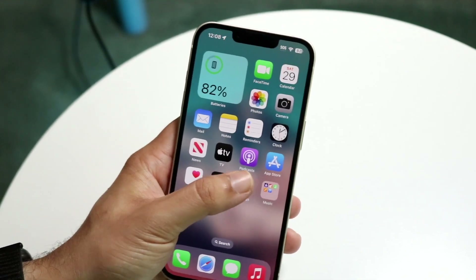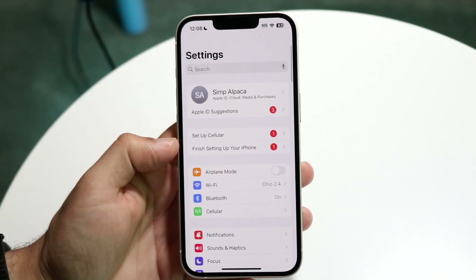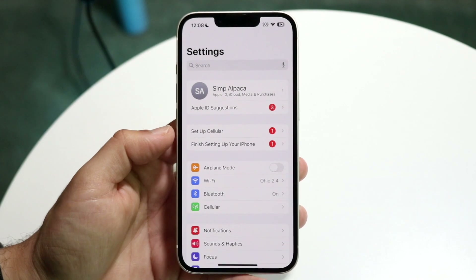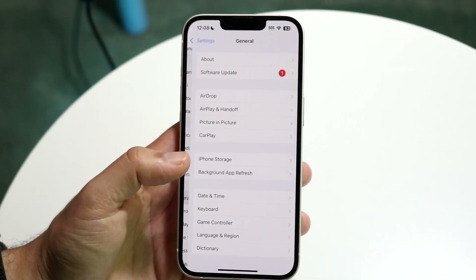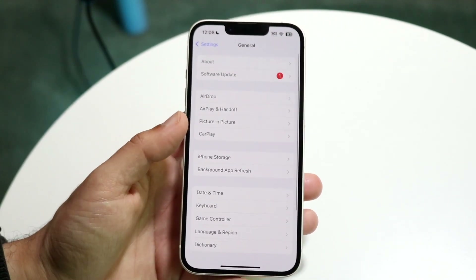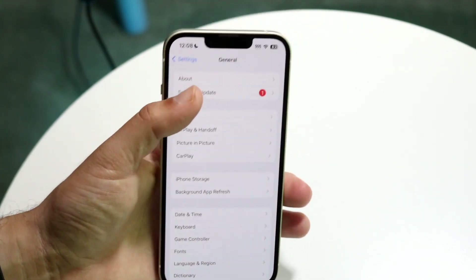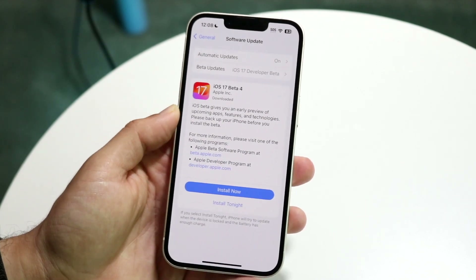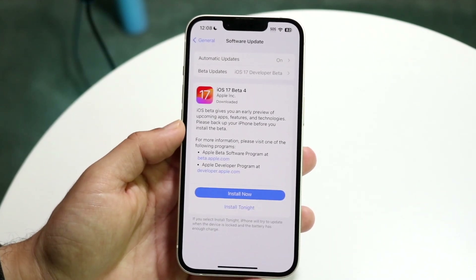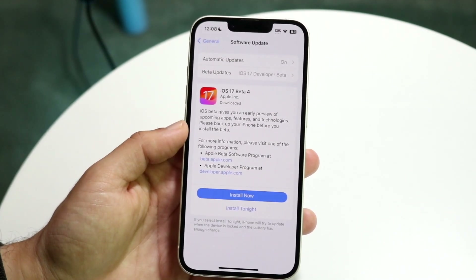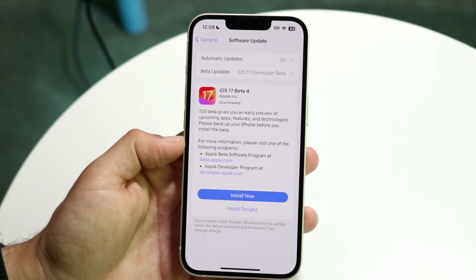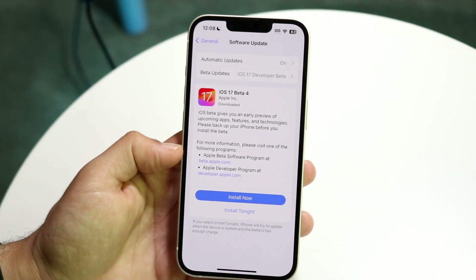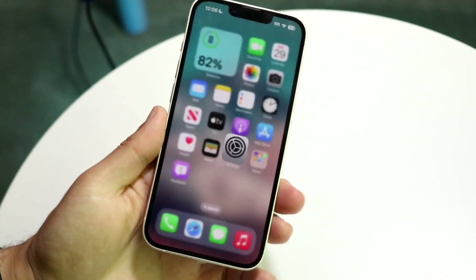Finally, if that's still not working, make your way over to your iPhone Settings and tap on General Settings. Click on Software Update and update your specific device. That's another option and something I'd recommend doing as well.